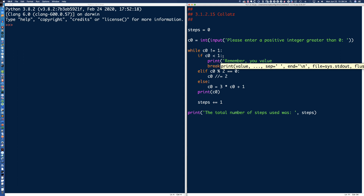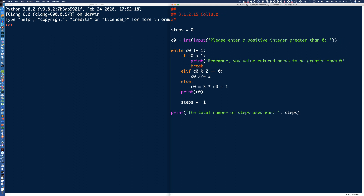Greater than zero — with some exclamation marks — and then we break out. So first we check: is C0 less than 1? If it is, we break out and the program ends. Else if, we check if it's even. Then if it's not even, it's implied — like a deny-any at the end of all the ACLs — it's going to be an odd number, and we take that step.